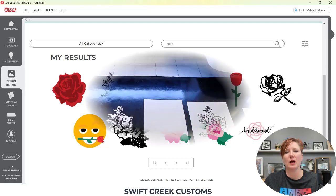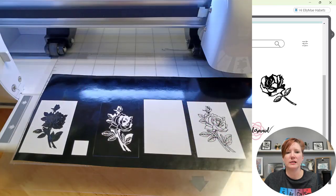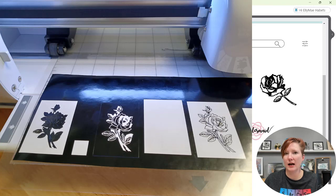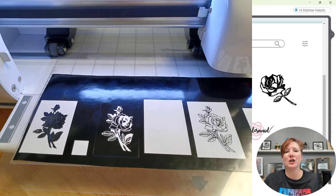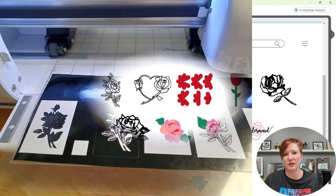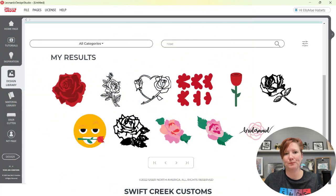I'll just share a photo right here. Here is the rose design and how small I cut it. I did cut it several times after test cutting my settings — not because Juliet didn't cut it right, but because I didn't weed it right. It just takes practice no matter what you do.